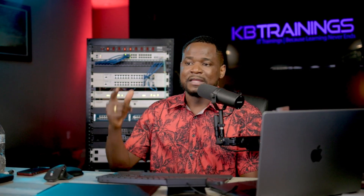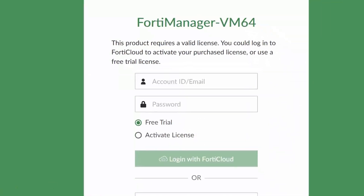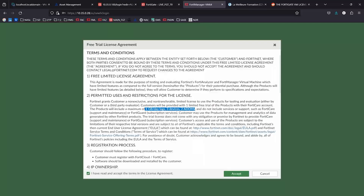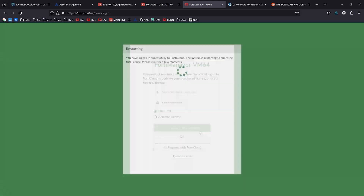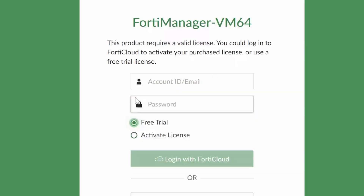The same applies for FortiManager. For FortiManager, I noticed that you can register as many as you want on the trial, but you are limited to one gigabyte of logs per day. You can also only have three devices or three VDOMs, and only two ADOMs, or administrative domains. Those are the limitations for the FortiManager trial, but you can register as many FortiManager instances as you want in your FortiCare account.